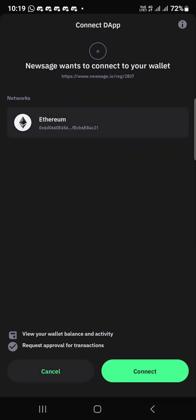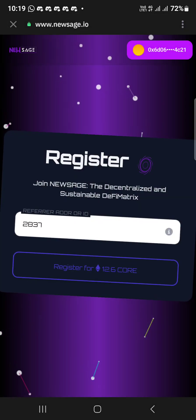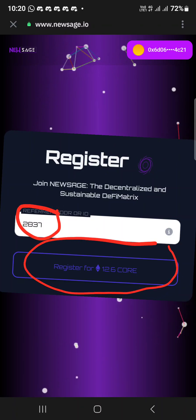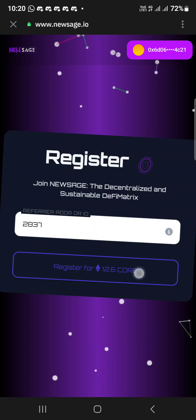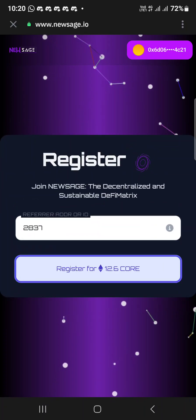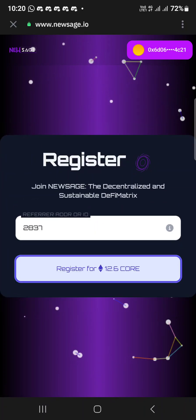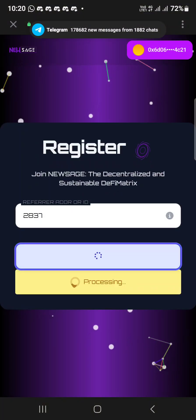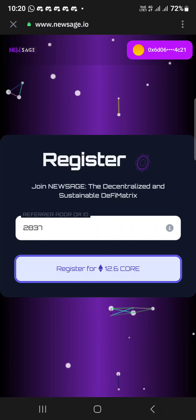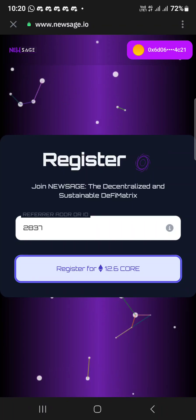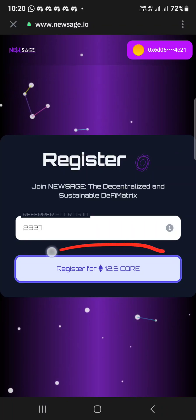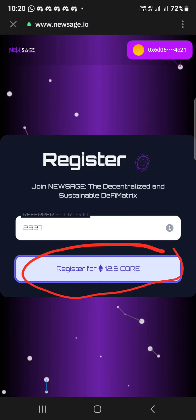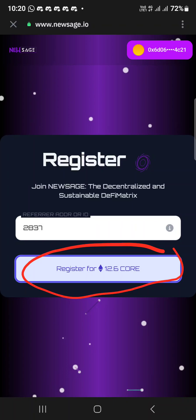This is my referral code. Then click on register for 12.6 CORE. If you don't have CORE in the wallet it will not go through — even if you click 20 times it will not go. You must have CORE in your wallet. Once you have the 13 CORE and click register for 12.6 CORE, it will go through and you'll see your dashboard.